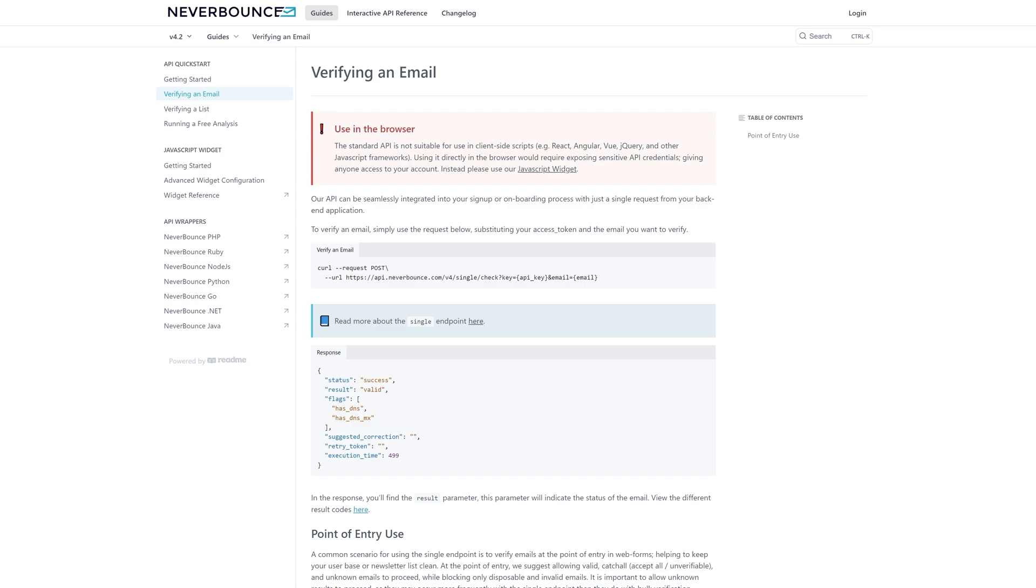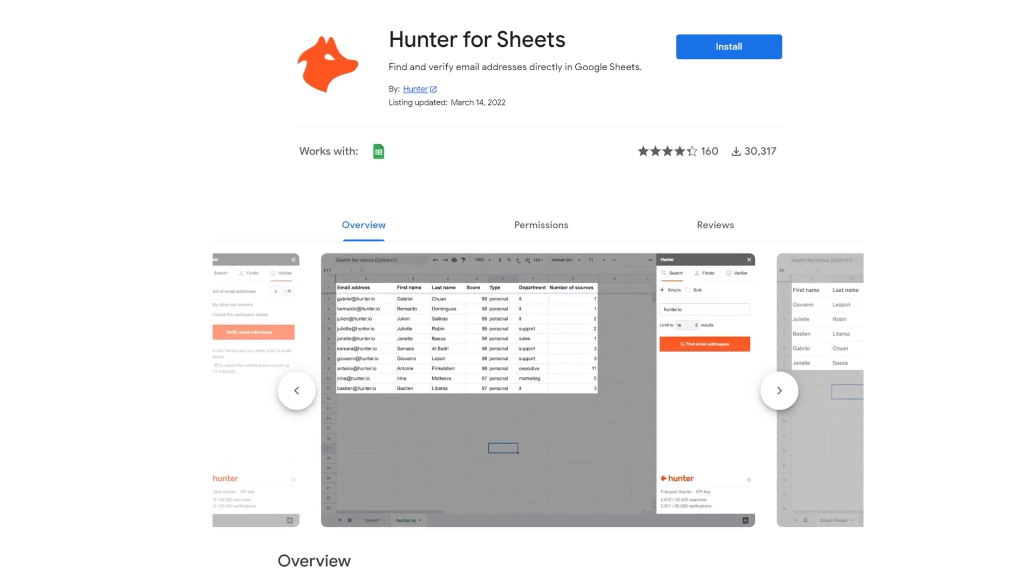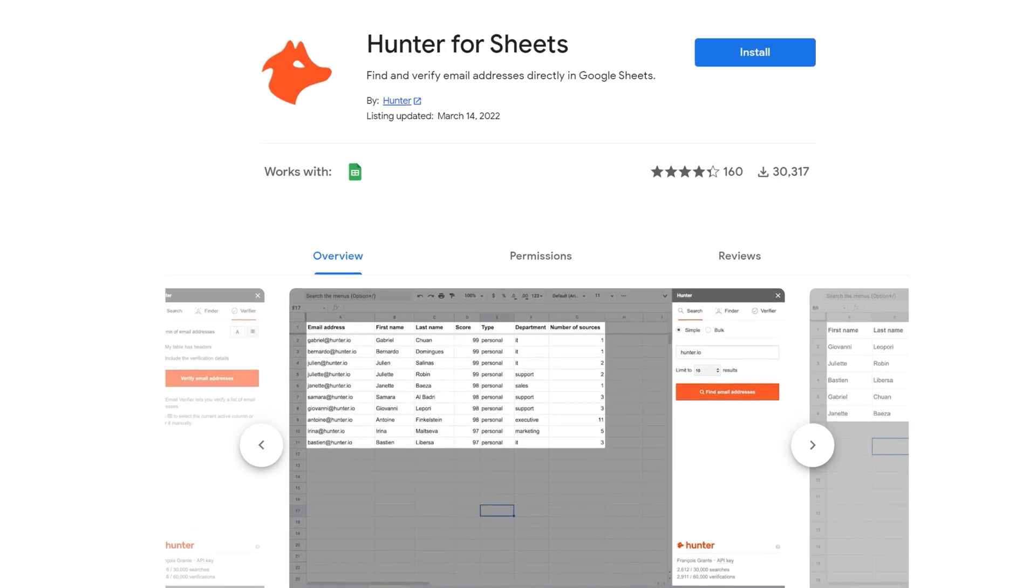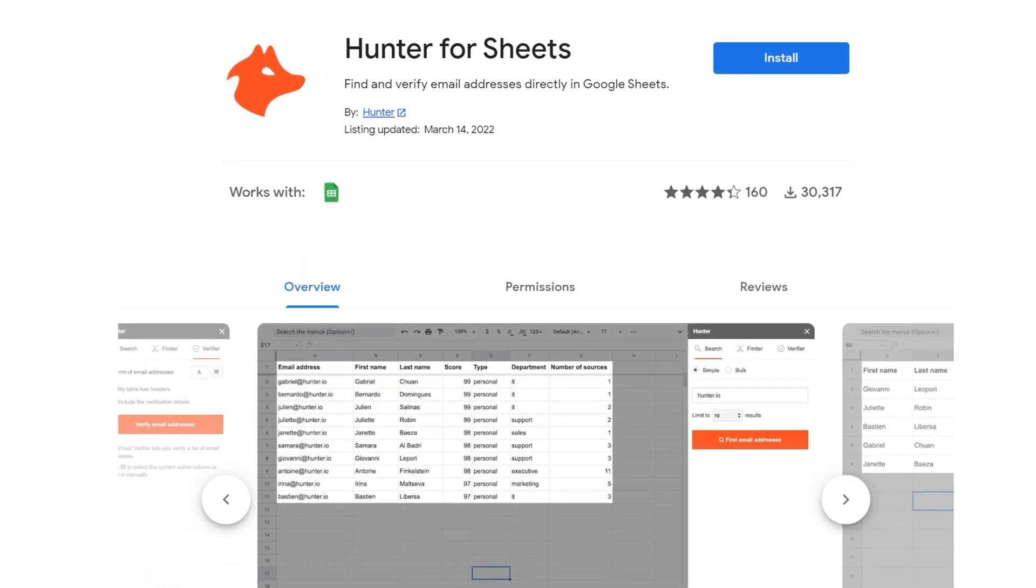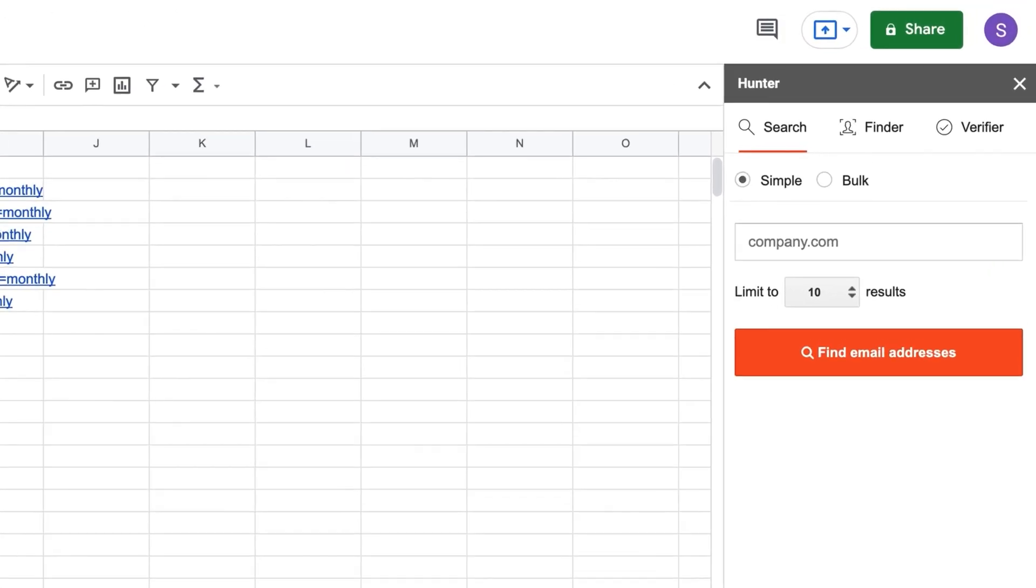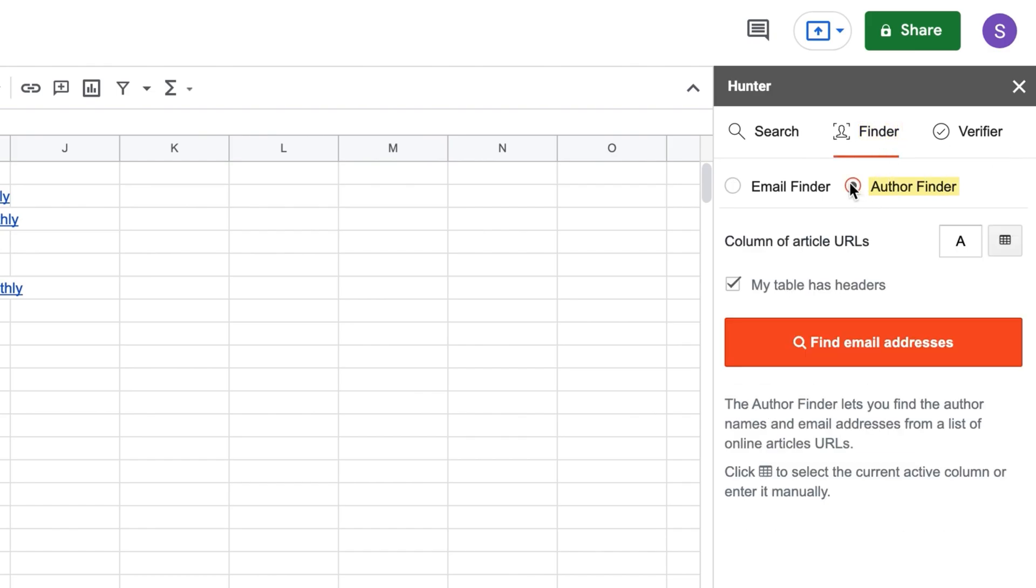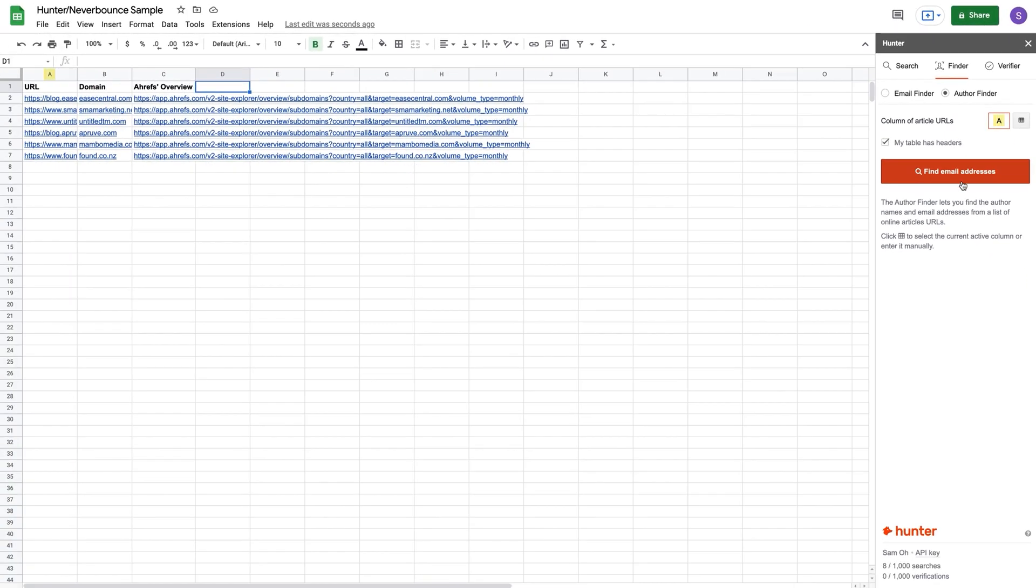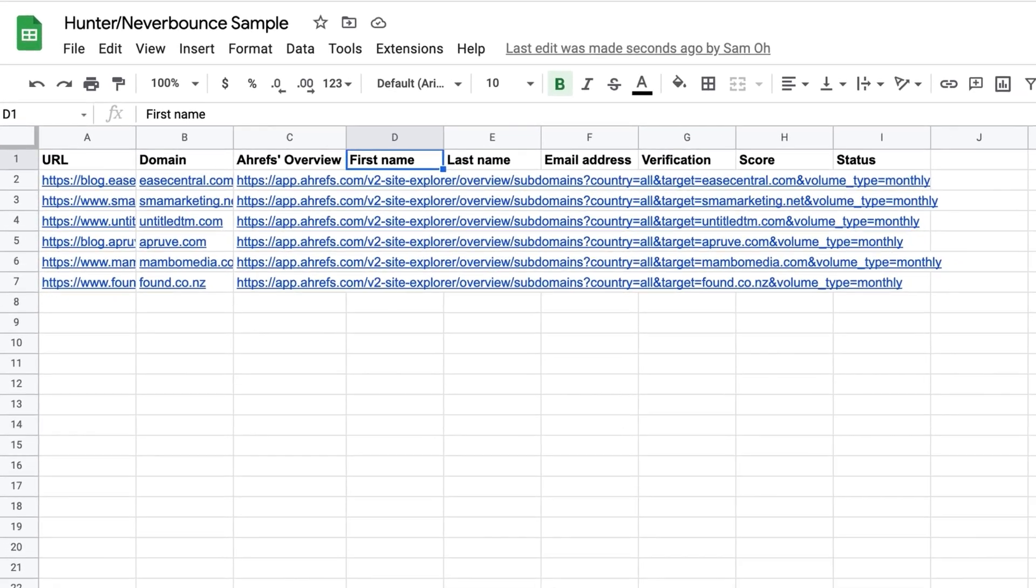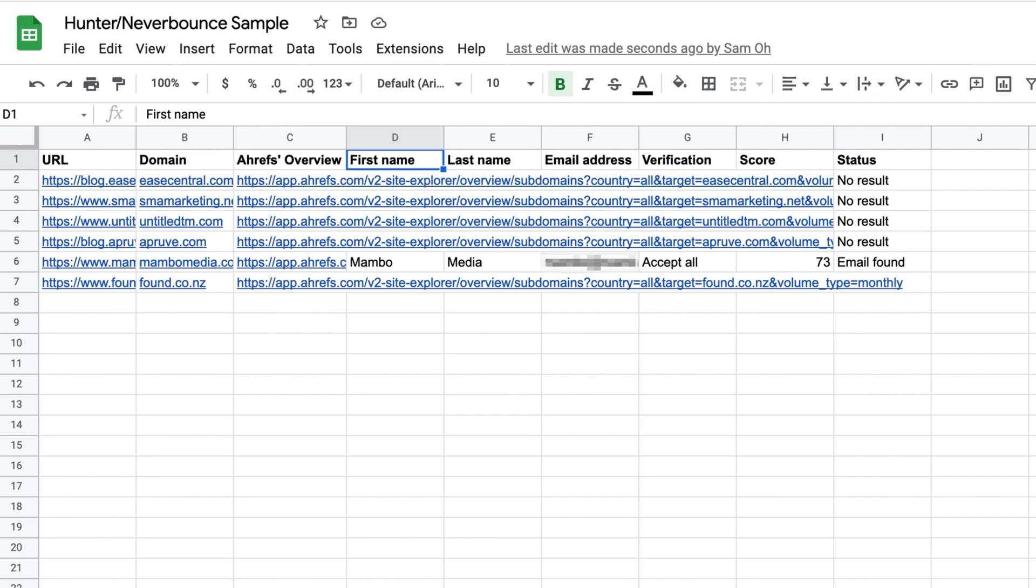Now, if you want something quick and dirty, you can start by using Hunter for Sheets, which is a Google Sheets add-on made by Hunter.io. Once you have it installed, all you need to do is go to the Finder tab, make sure Author Finder is selected, choose the column of your URLs in this box, and when you're ready, hit the Find Email Addresses button. Hunter will then search for author names and email addresses and print them into the corresponding cells when available.